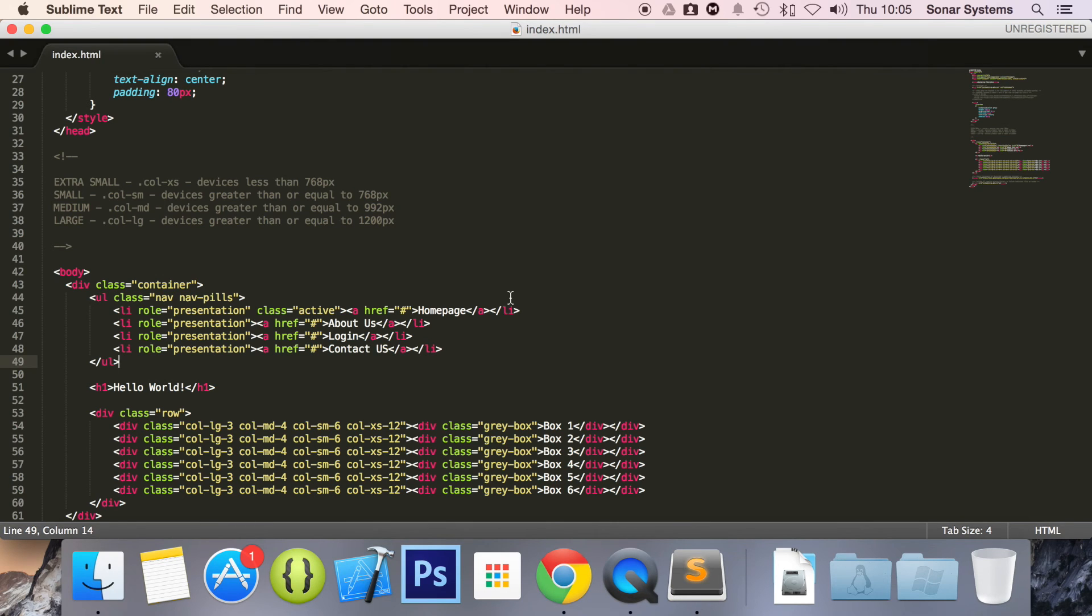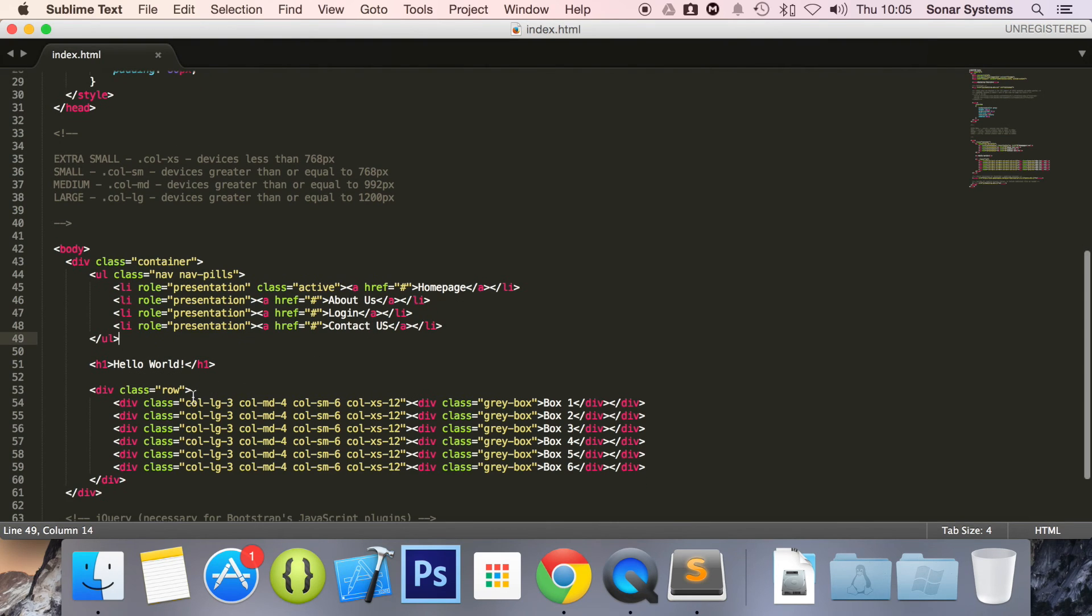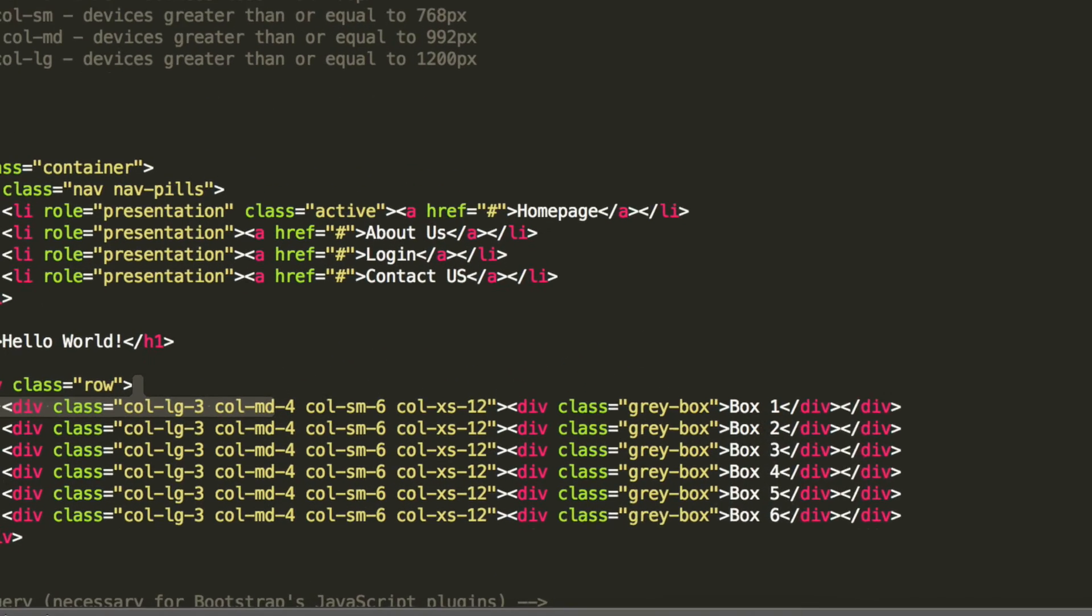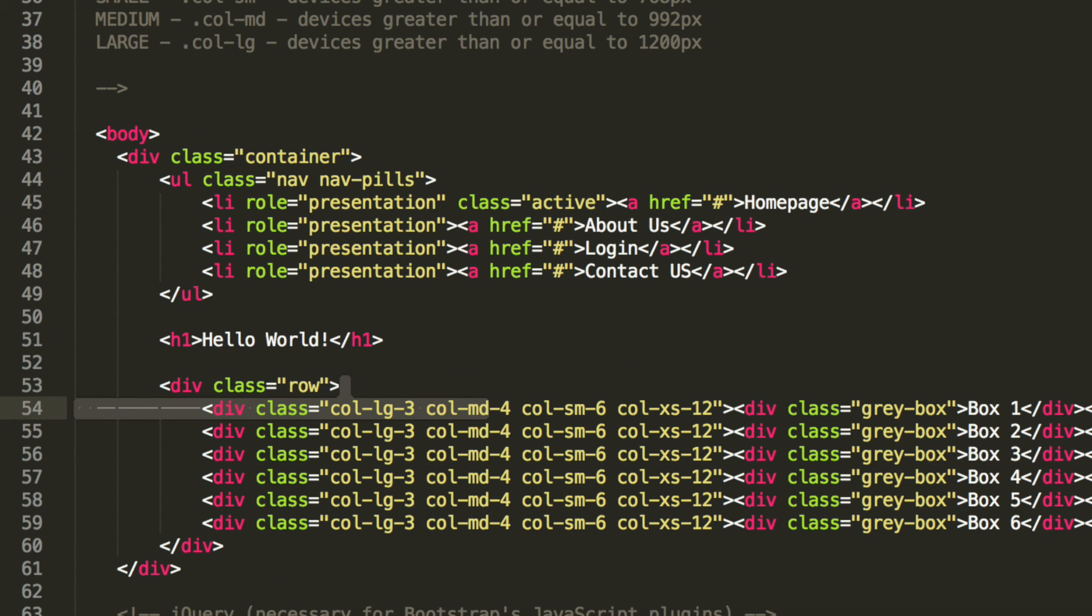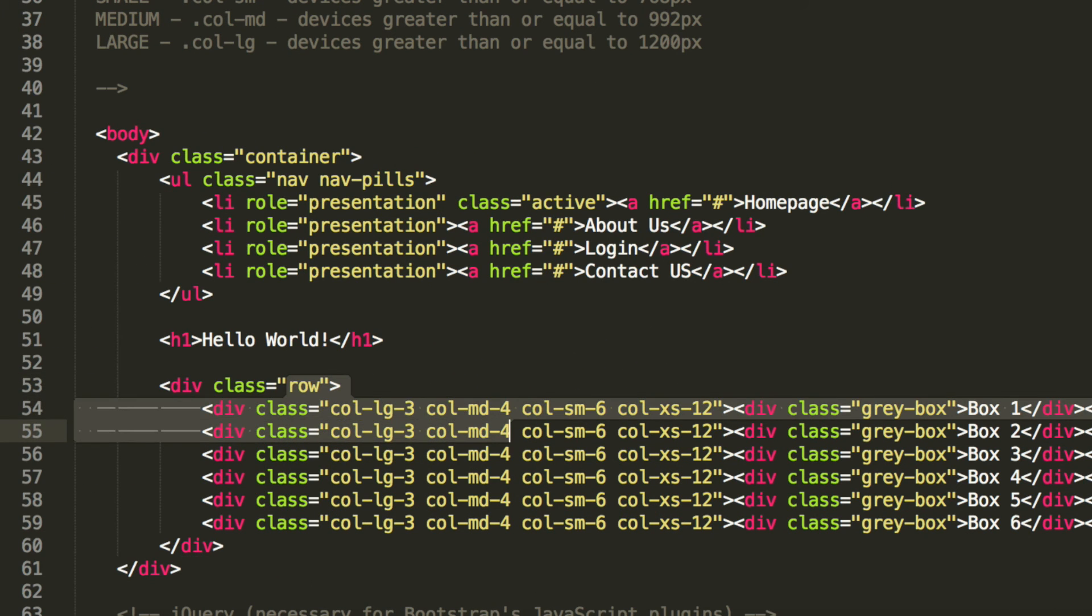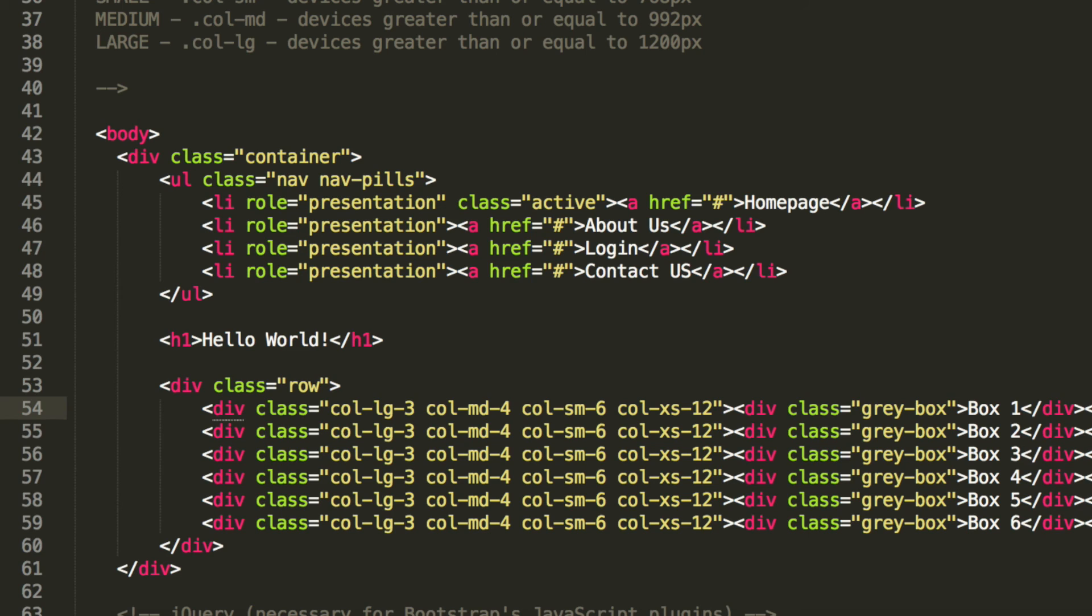As an extra task, put the nav inside the columns and the row, and just have a look to see how it reacts when the actual website, or your web browser resizes.